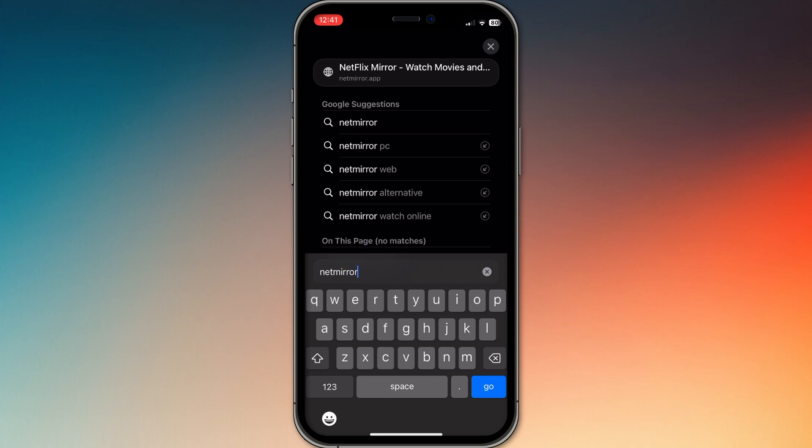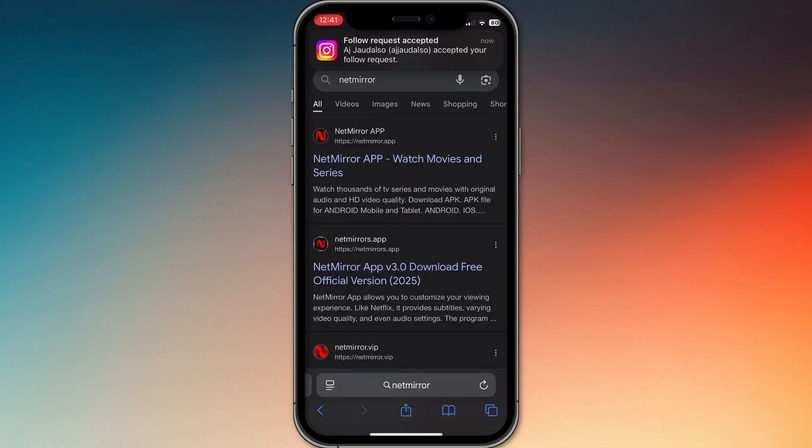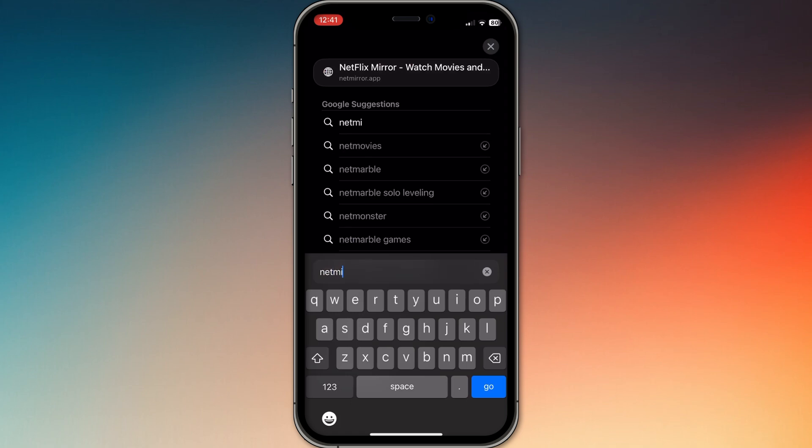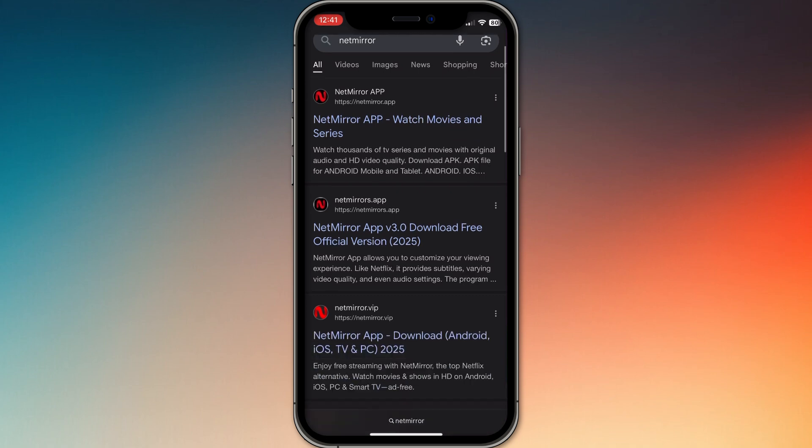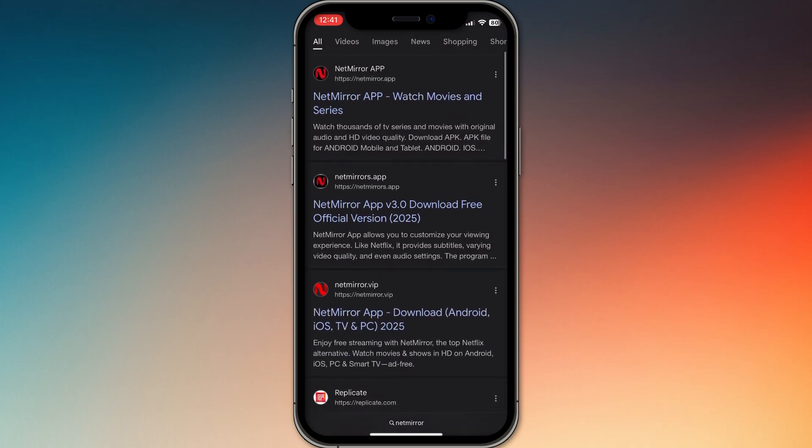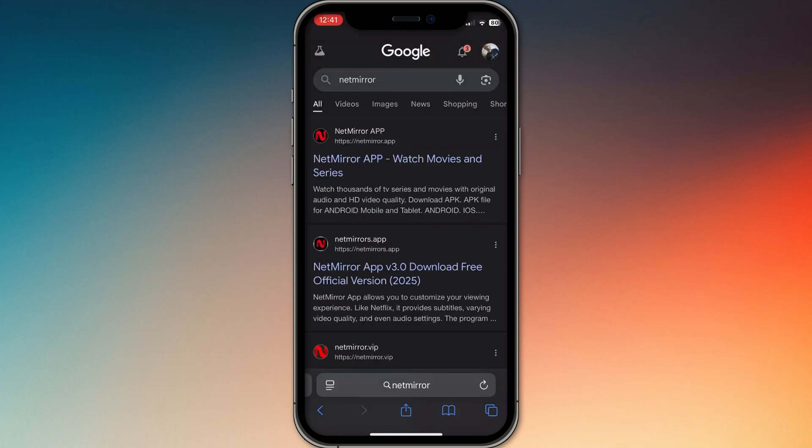First, open Safari and visit a trusted NetMirror URL like netmirror.app or iosmirror.cc. Once the page loads, tap the share icon then select add to home screen. Rename it if you want and hit add.